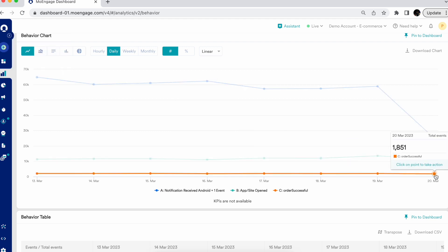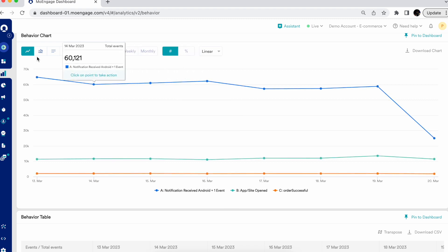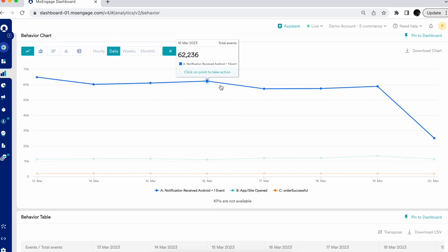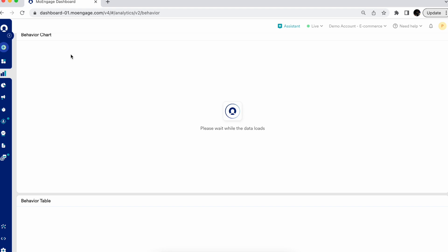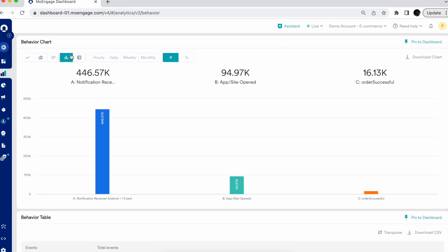On 20th of March, the total events for order successful were 1,851. You can visualize this analysis based on hourly, weekly, and monthly granularity, change the mode of visualization, and also select area chart, bar chart, column chart, or pie chart. For example, viewing in column chart will show the total count for events A, B, and C.